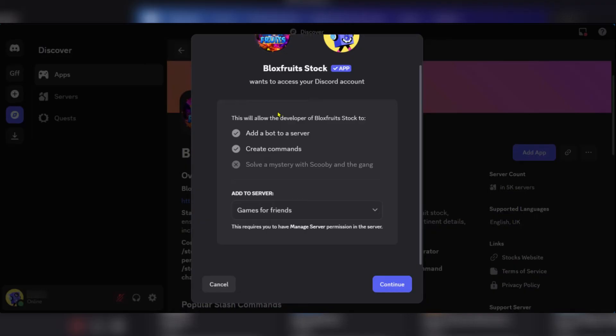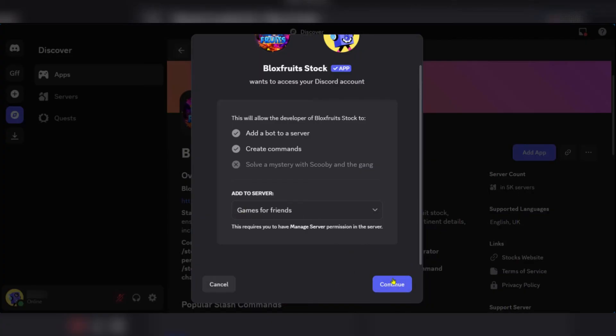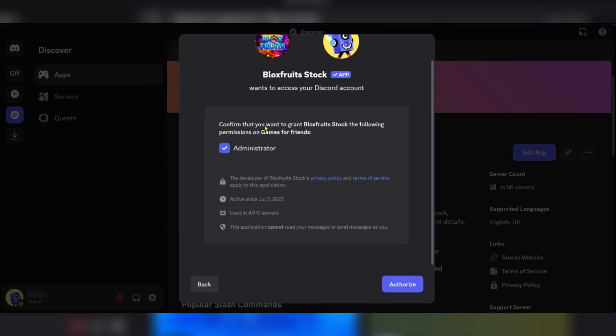Then you have this page where it's going to give you some information and the server you'll be adding it to. Remember the one we chose? Game for Friends. And that's fine. We're going to click and continue.